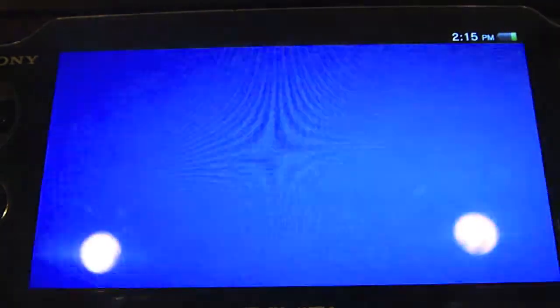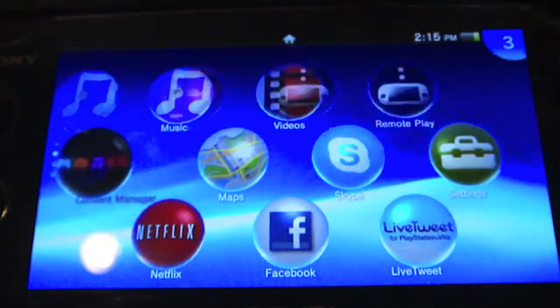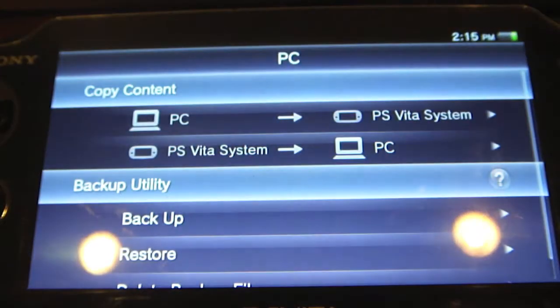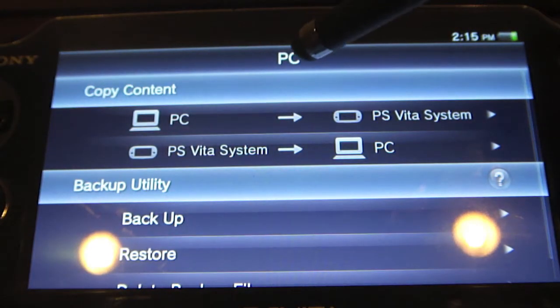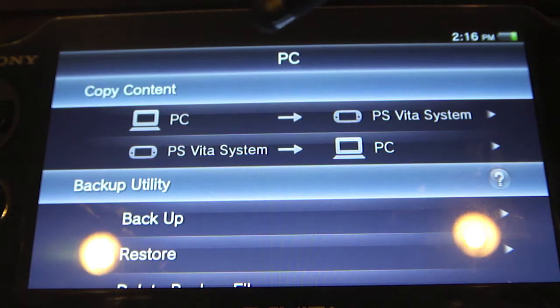And once you do that, the computer will recognize that the PS Vita is connected and the Content Manager will be activated. And on the PS Vita system, what you need to do is turn it on, click on Content Manager, and go ahead and start it up. It has now recognized that I am connected to a PC — or in this case, a Mac — but it doesn't particularly know that, but it doesn't matter. It says I'm connected.